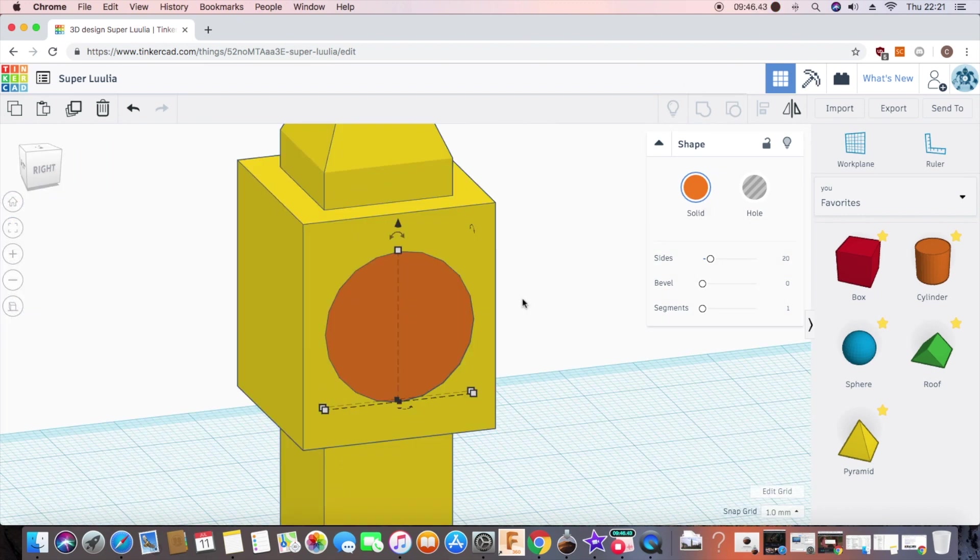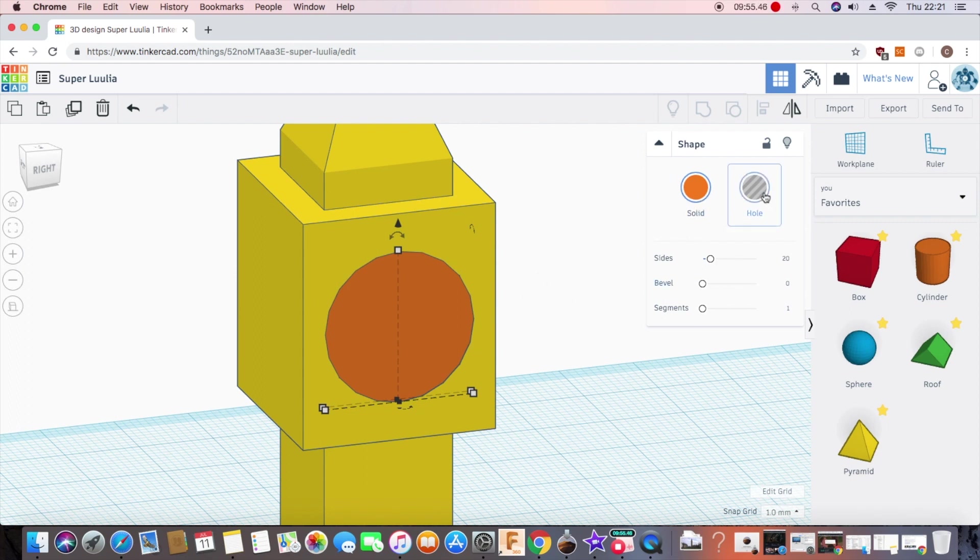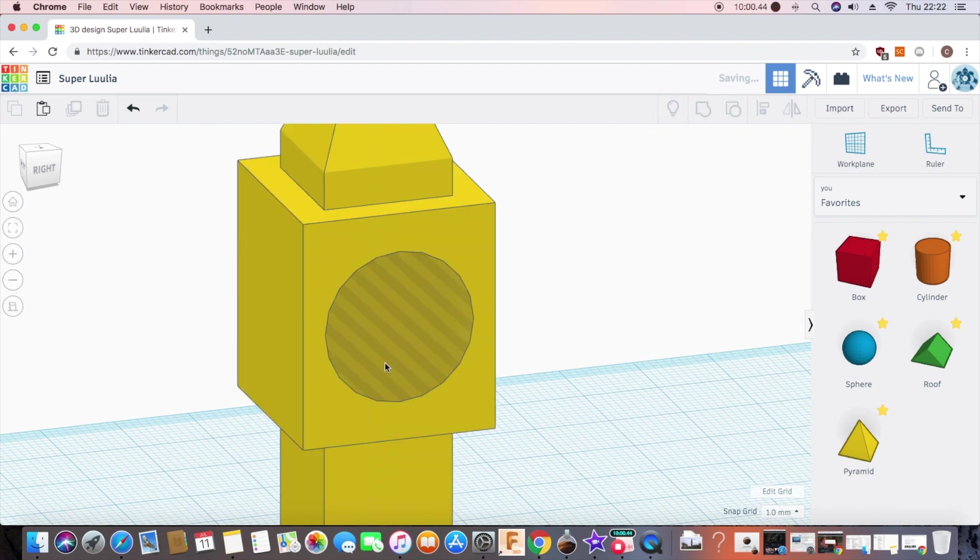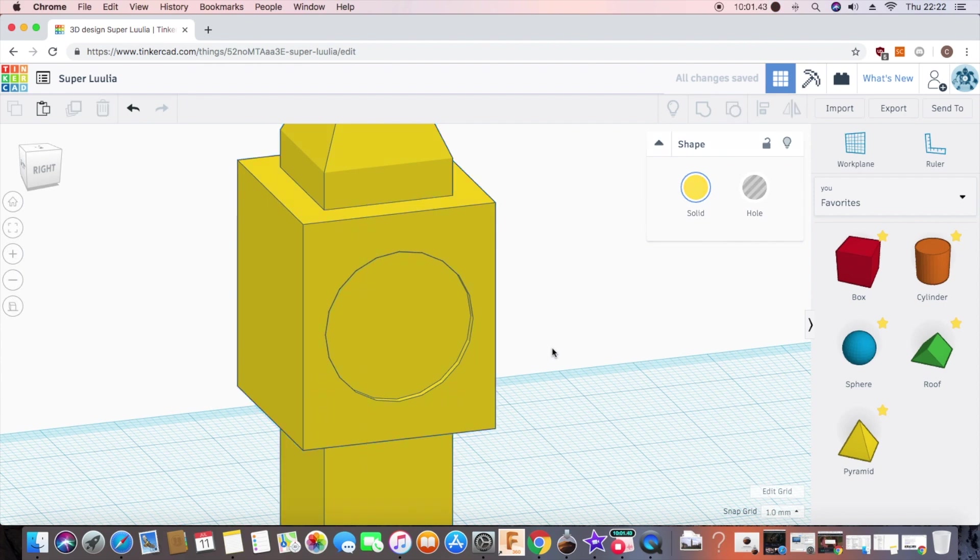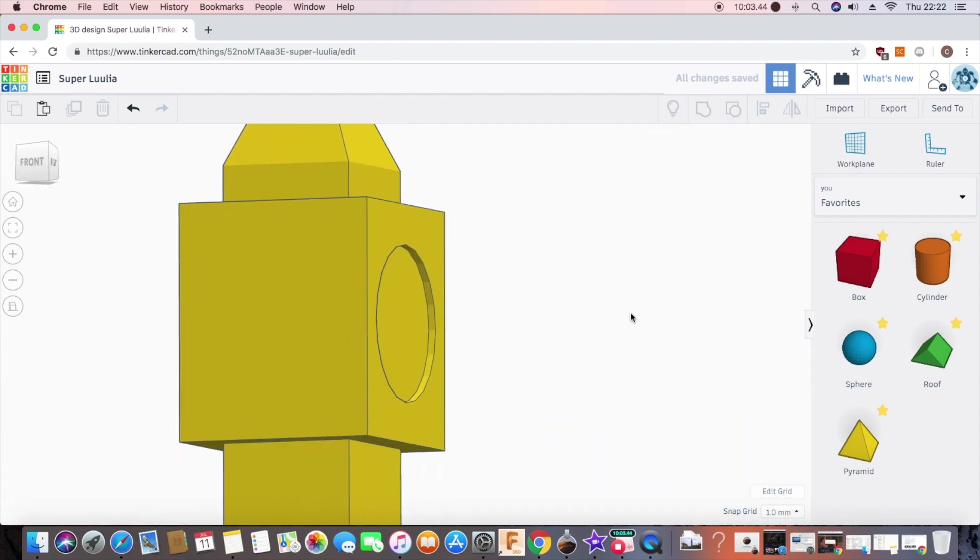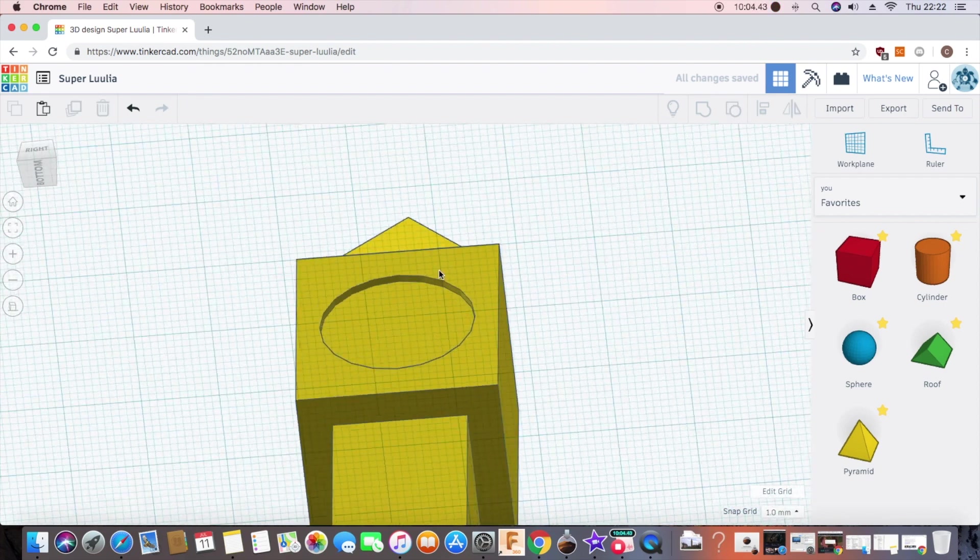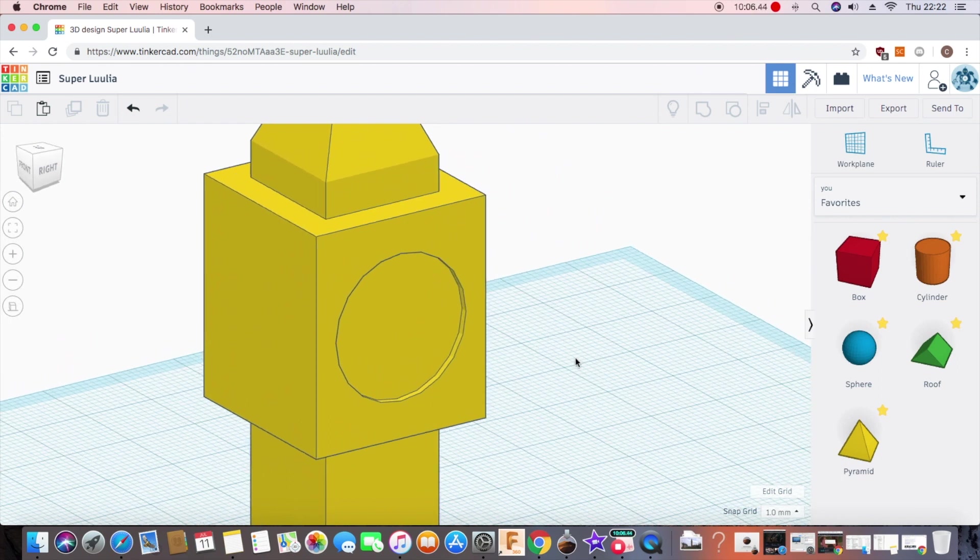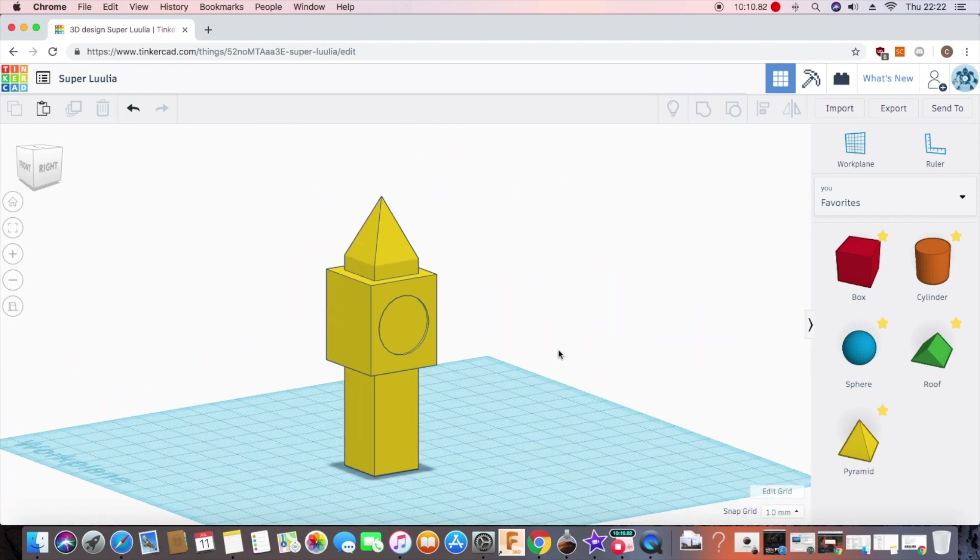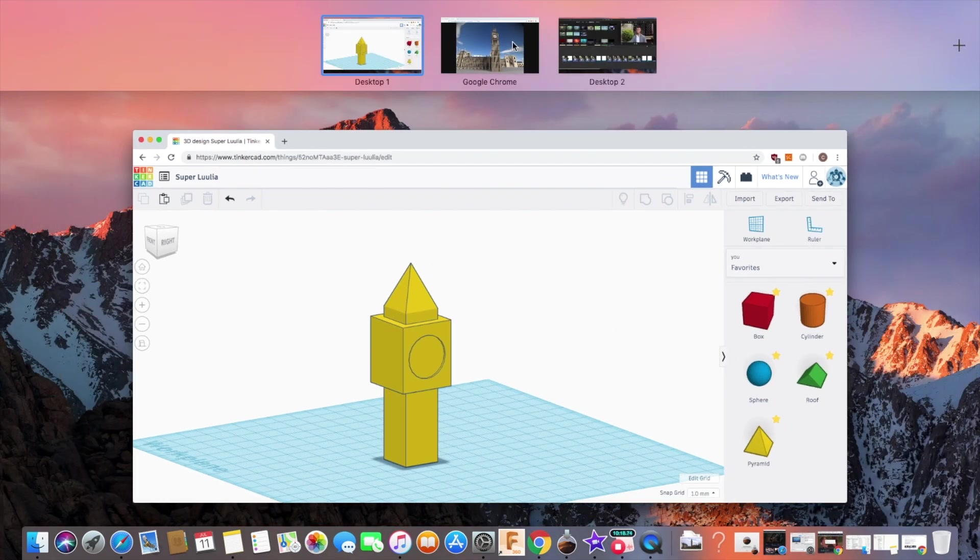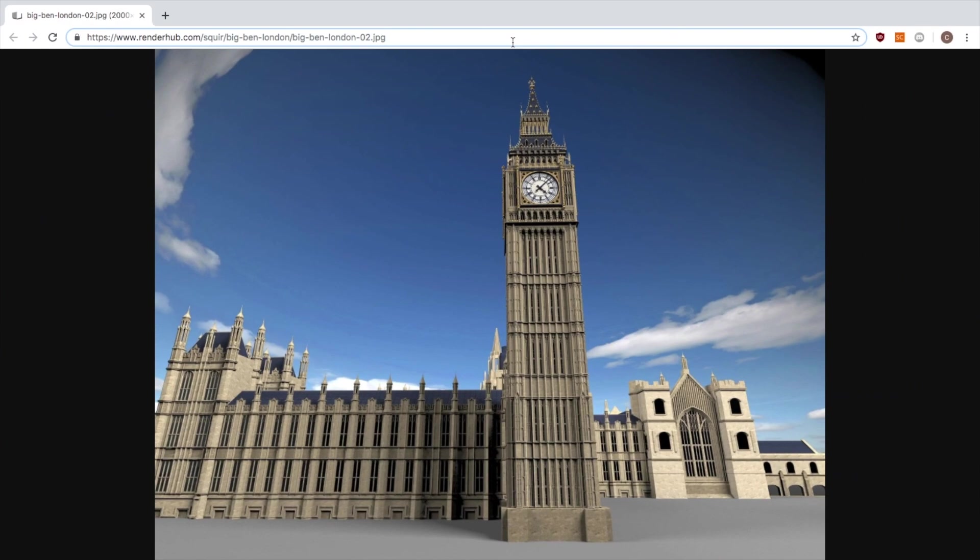And now this time we're going to use grouping to instead perform a different type of operation which is subtraction. If I instead change this solid shape to a hole, select all the shapes again and then click group, you'll see that instead of combining those it's actually taken a chunk out. Final chance to make a guess of what I was aiming for with this. And you may be correct, it was Big Ben.